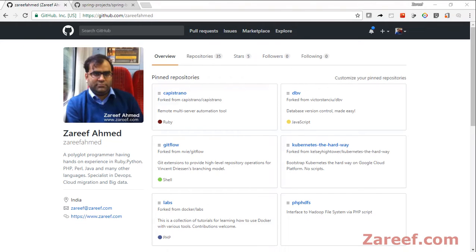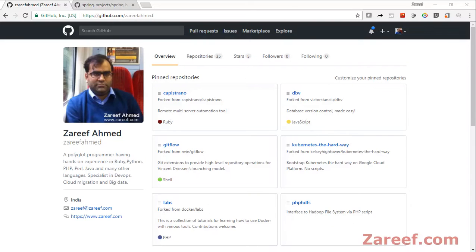Hi everyone, today I'm going to tell you how you can fork a GitHub repository. First, you need to login to your GitHub account. If you haven't created your GitHub account, please create it.